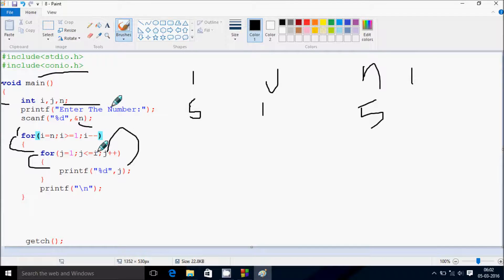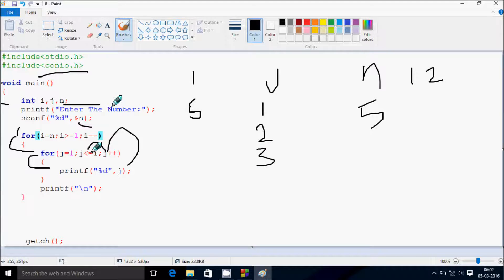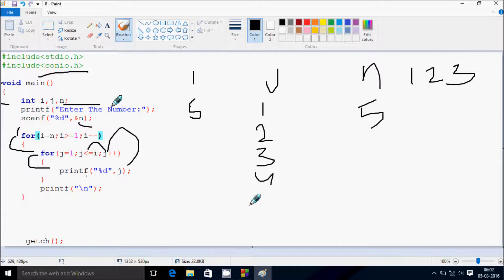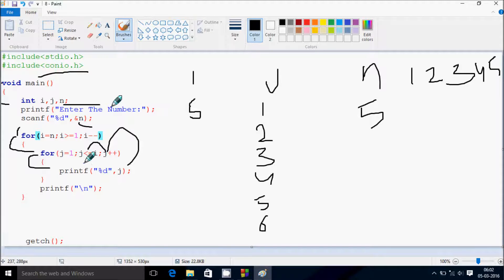j increments to 2; check condition 2 less than or equal to 5 — true, print j. j increments to 3; 3 less than or equal to 5 — true, print. j becomes 4; 4 less than or equal to 5 — true, print. j becomes 5; 5 less than or equal to 5 — true, print 5. Now j becomes 6; condition false. Control moves to a new line, printing the first row: 1 2 3 4 5.